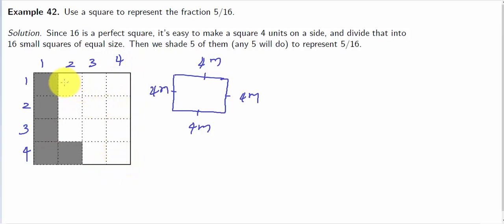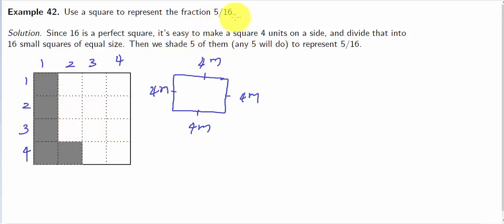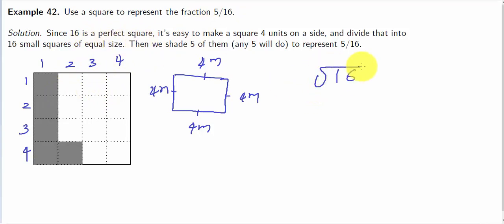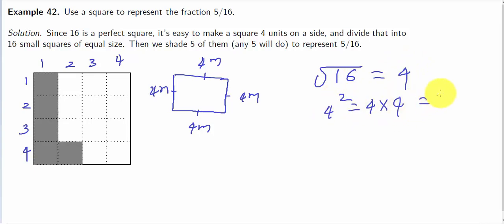So that means this is the first square. The first square we count is 16. So let's divide the square into equal parts. The equal parts are 16. Since 16 is a perfect square, its square root is 4. So 4 squared equals 4 into 4, which is 16.